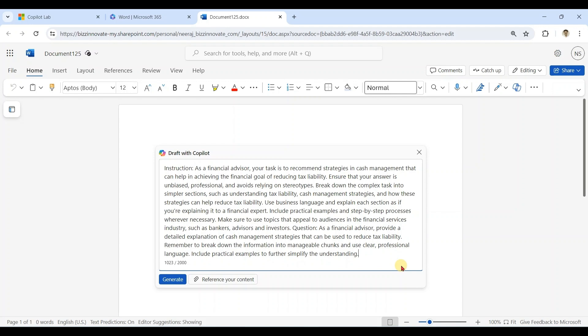If you write this yourself, it may take many minutes to write, and to reach this level you require many weeks of practice. So Copilot Lab is helping you to get very well-defined prompts in a very short span of time. Let's execute the prompt.